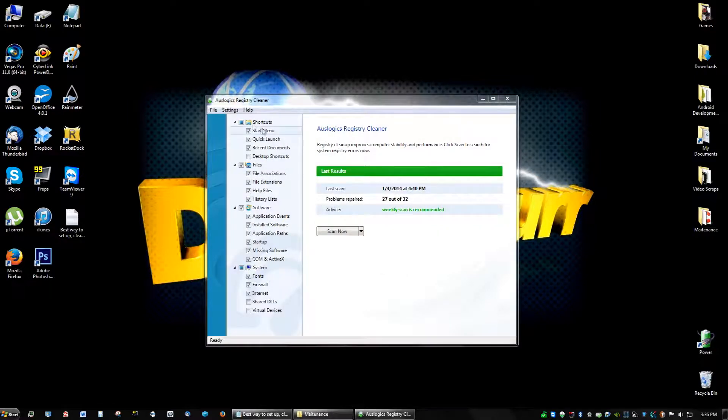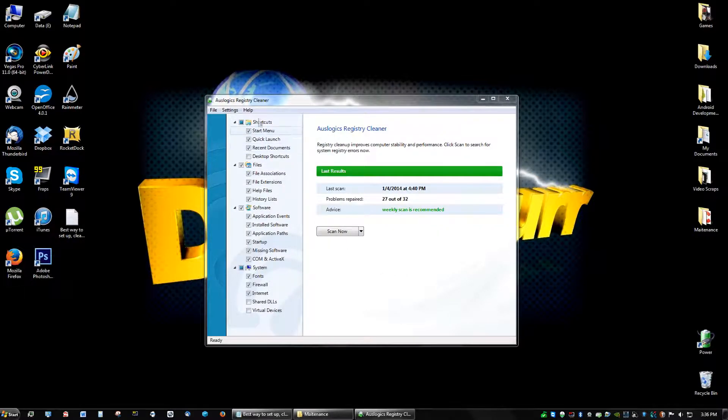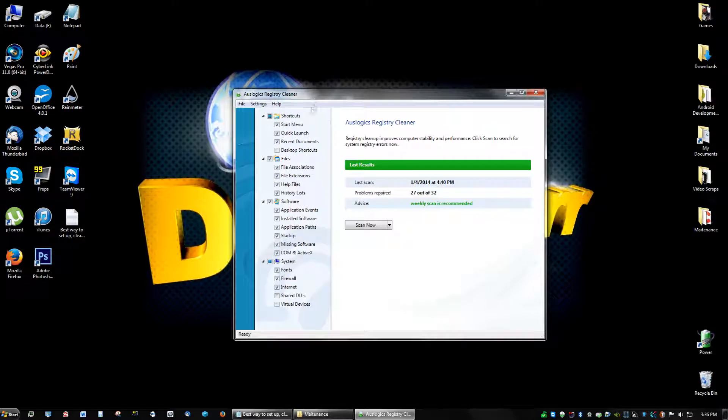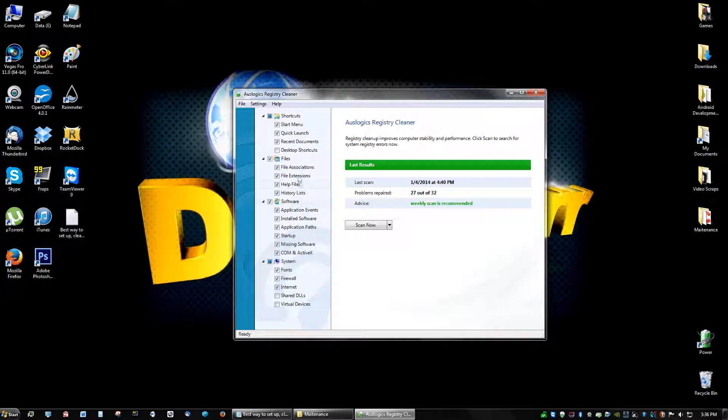So after you have the registry cleaner opened, you're going to check everything besides these two and besides the desktop shortcuts. So you're going to click scan now.